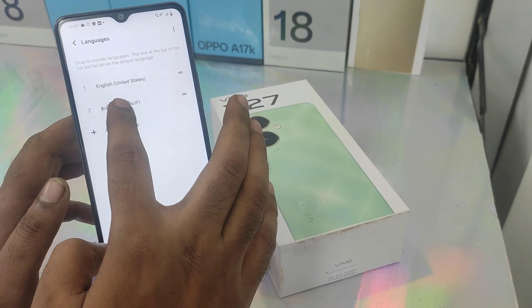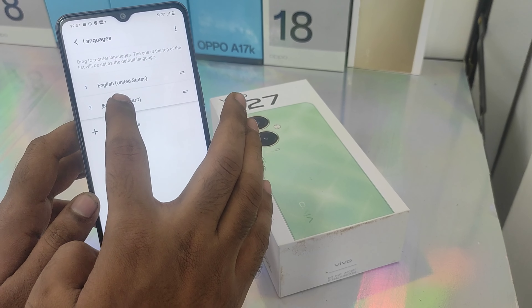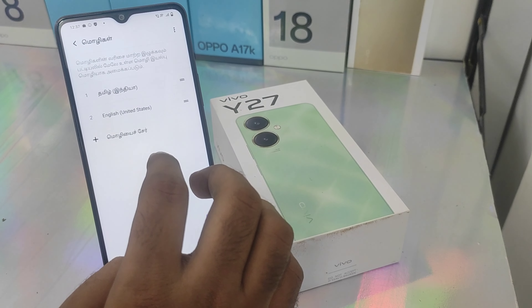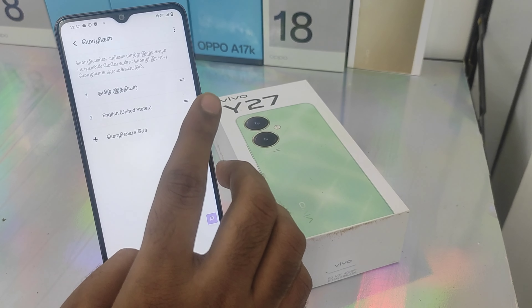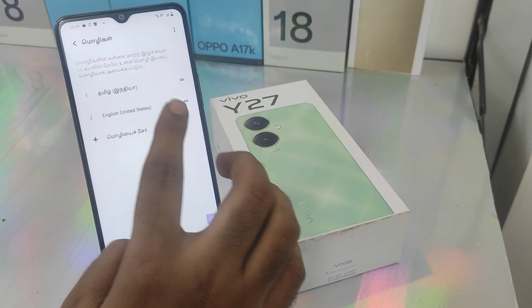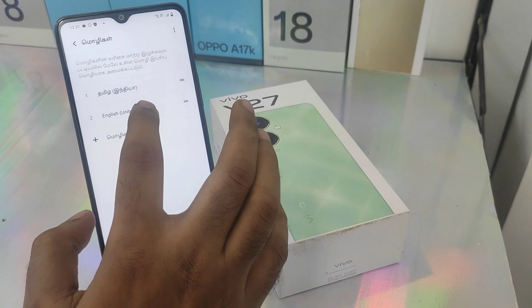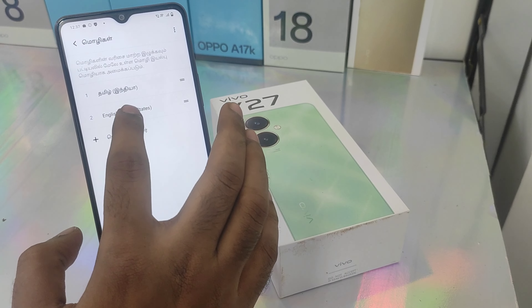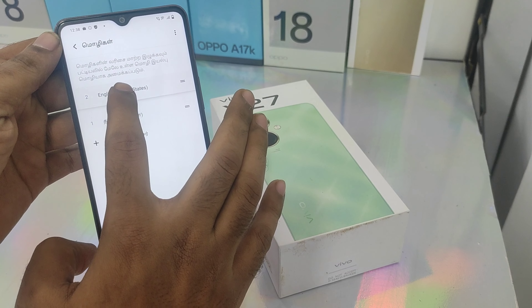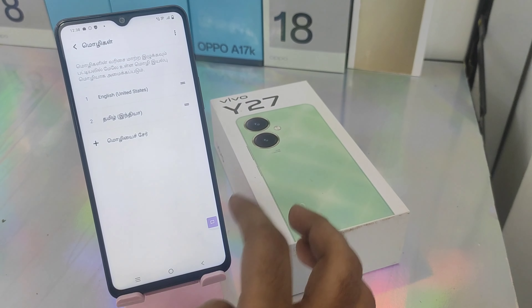Now we have to change this language. If you drop it in English, you can change it to the language of your choice.